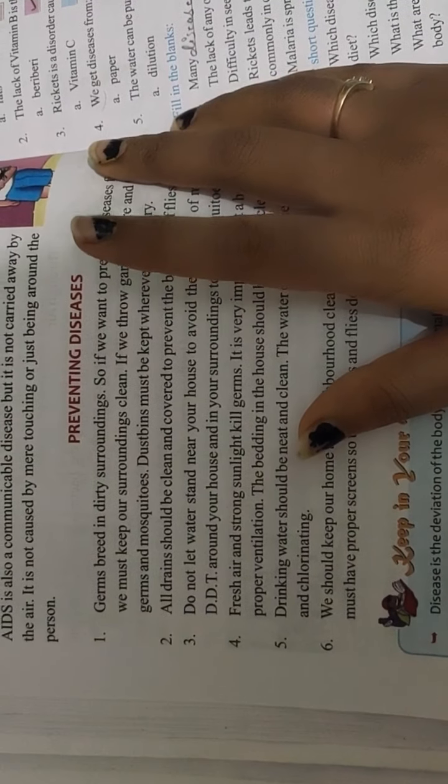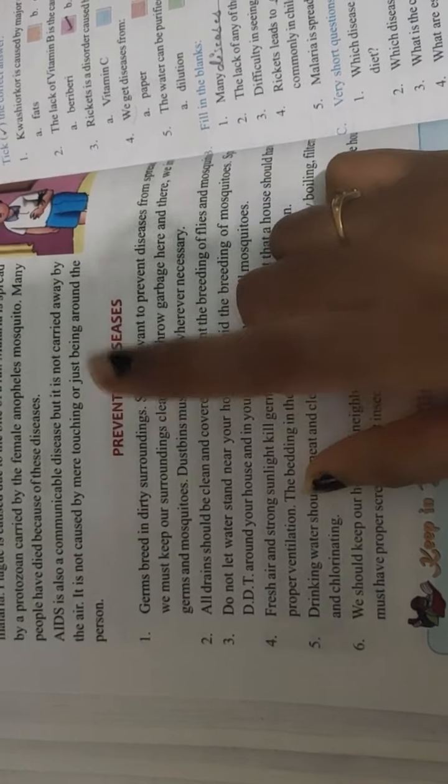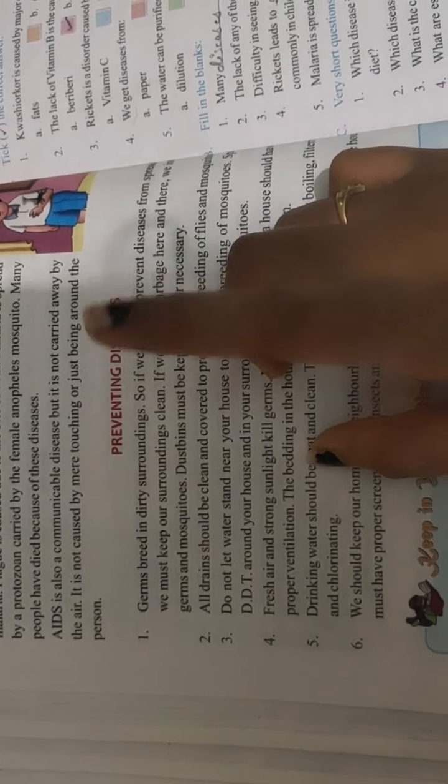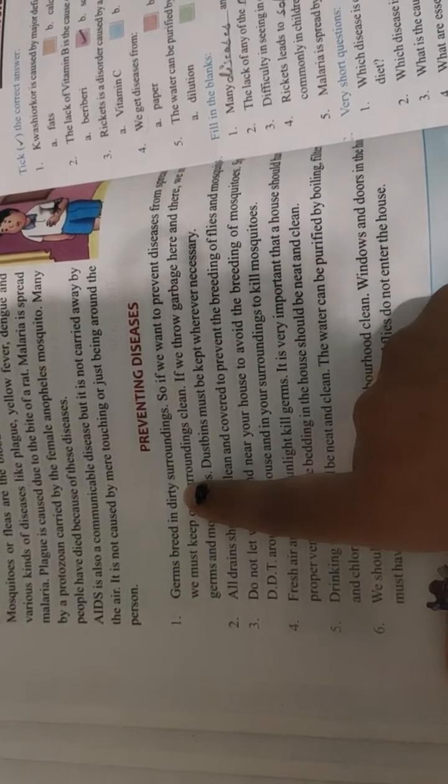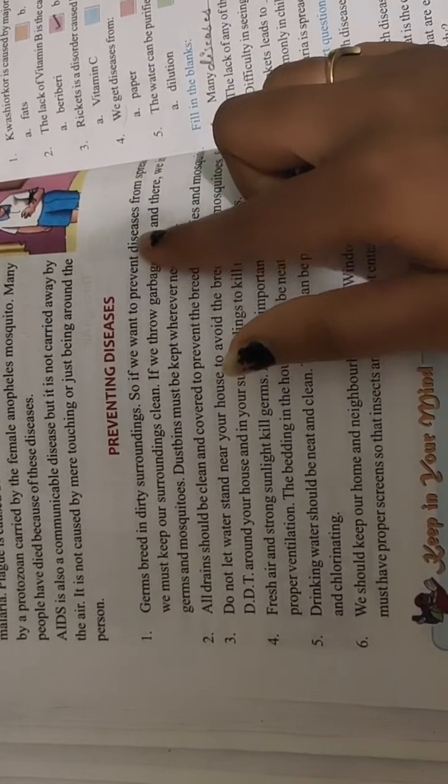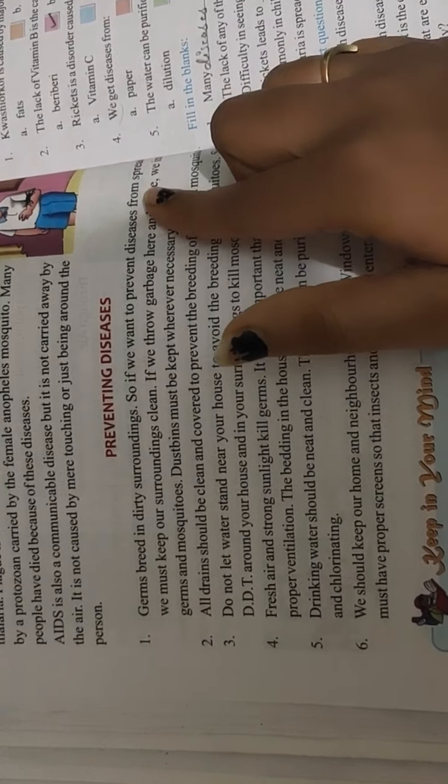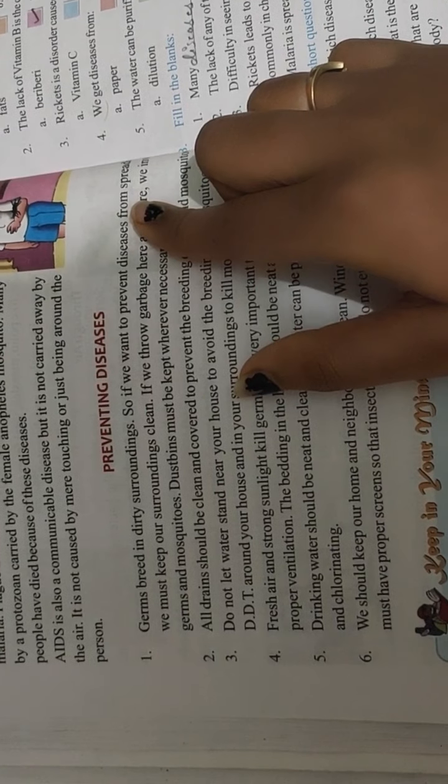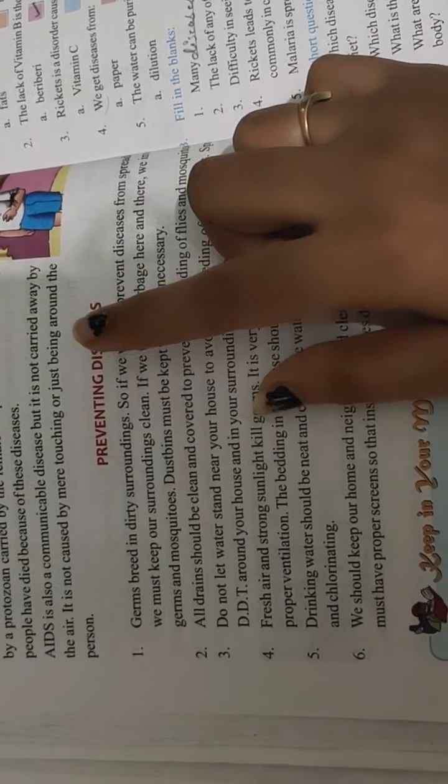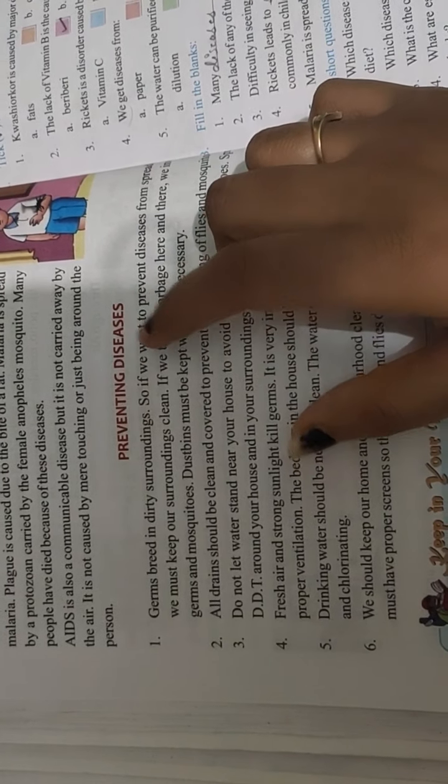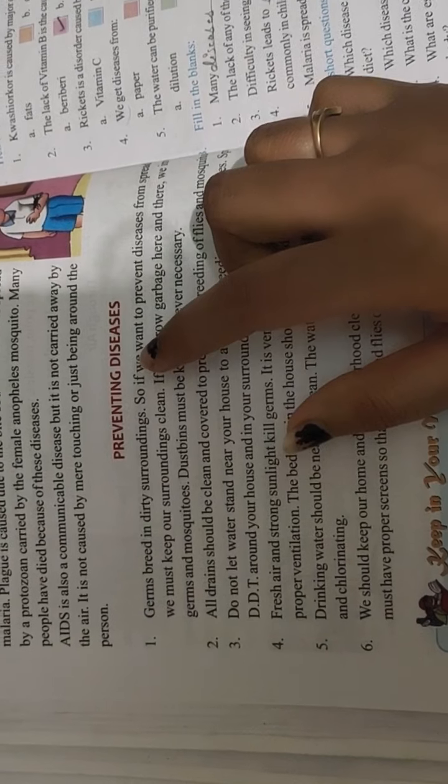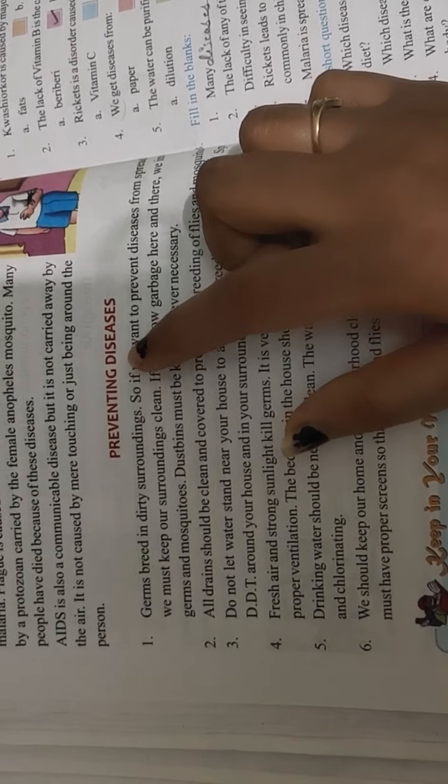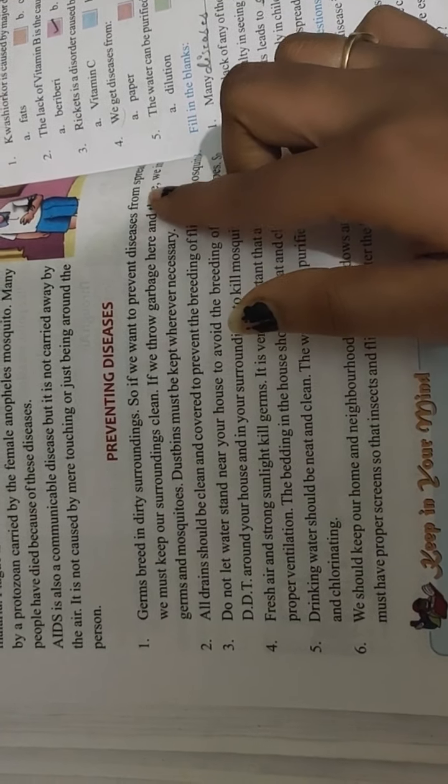The first point is germs breed in dirty surroundings. So if we want to prevent diseases from spreading, we must keep our surroundings clean. The germs are in dirty surroundings, meaning where there is waste, they will be born. So we should keep our surroundings clean.